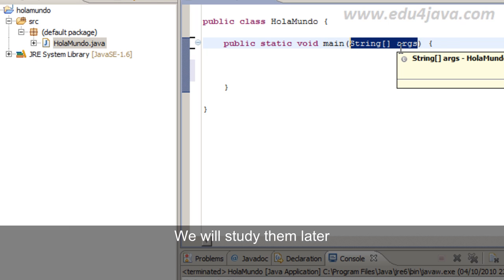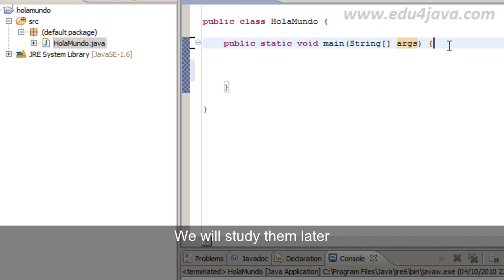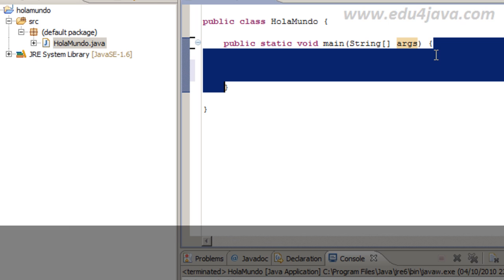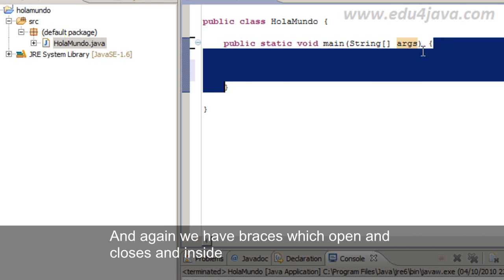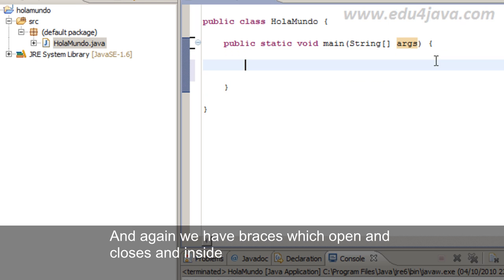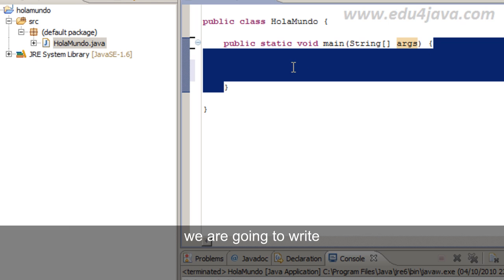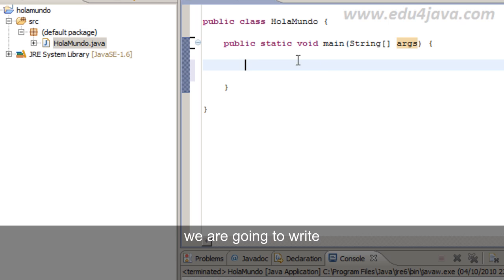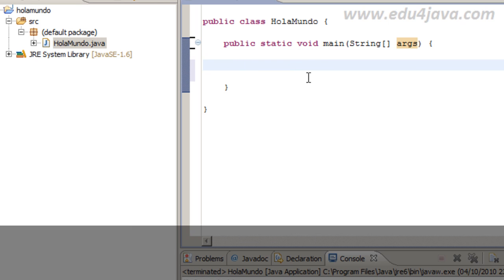which we will study them later on. Don't worry. And again we have braces which open and closes. And inside we are going to write the program we want.